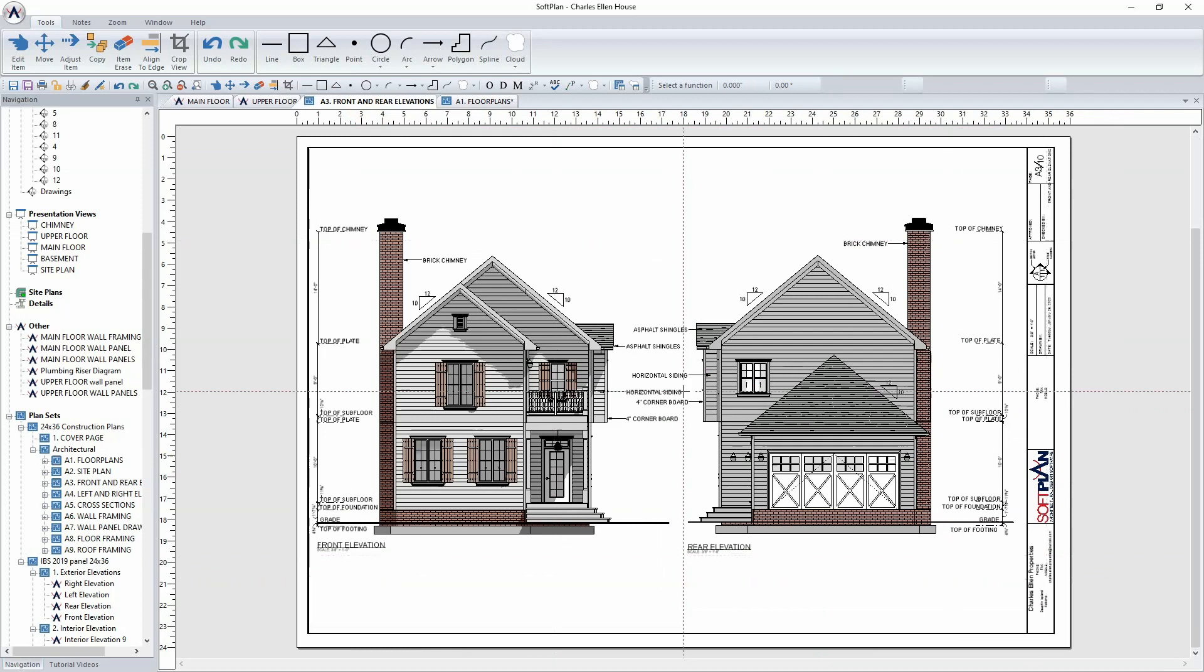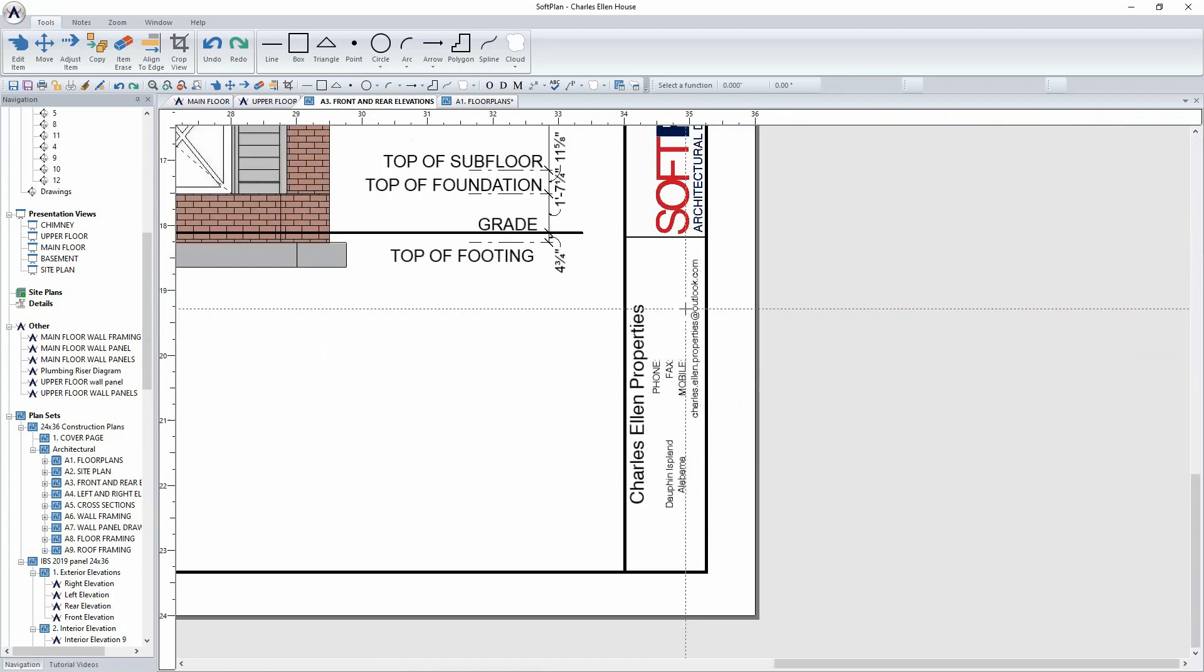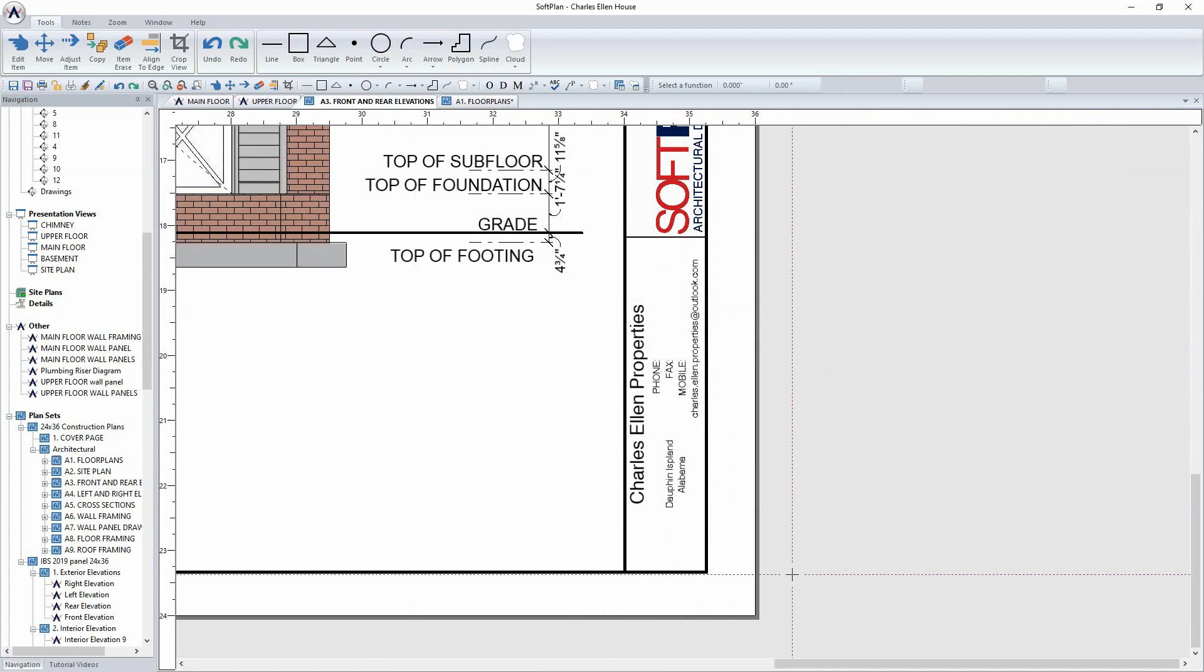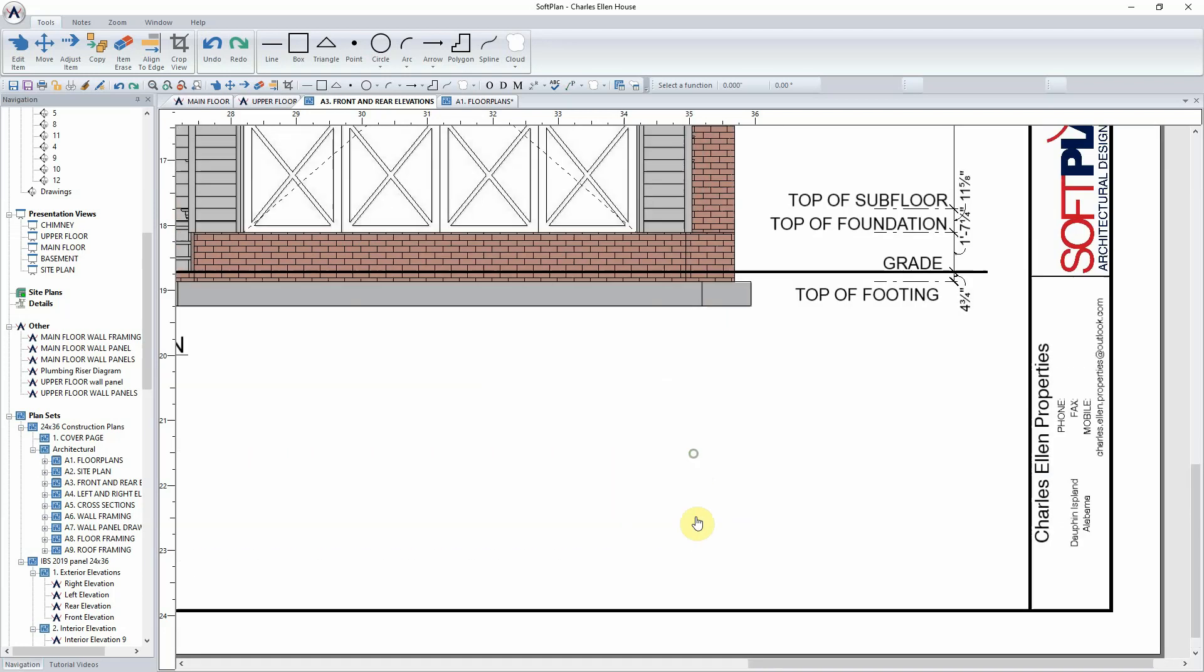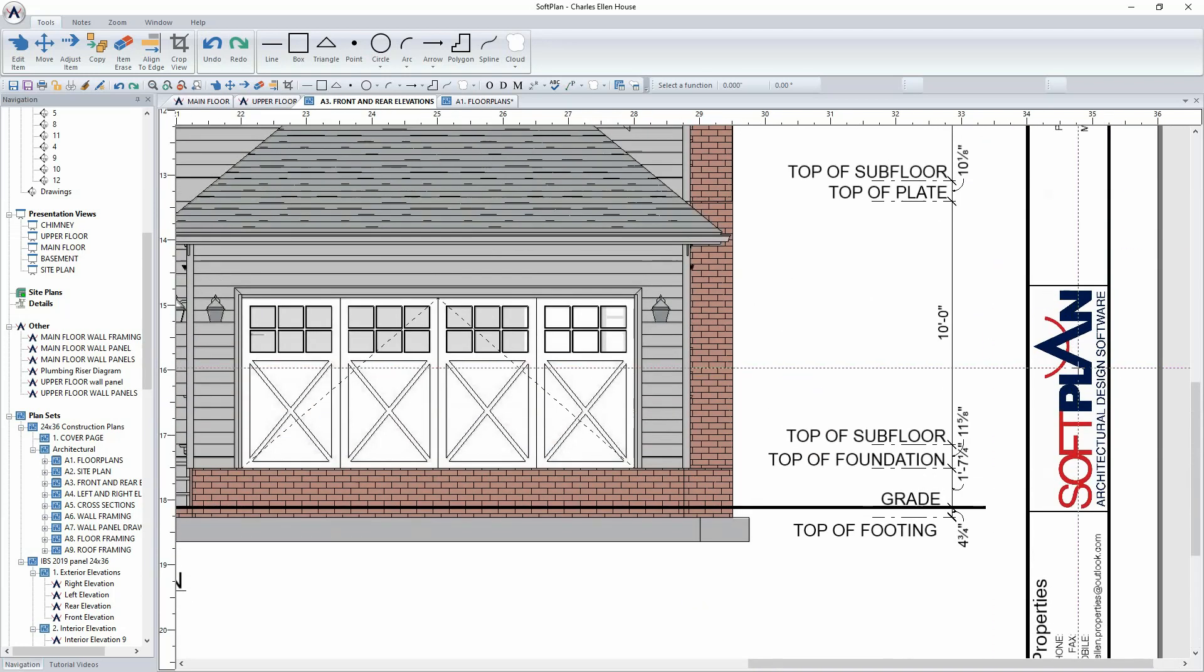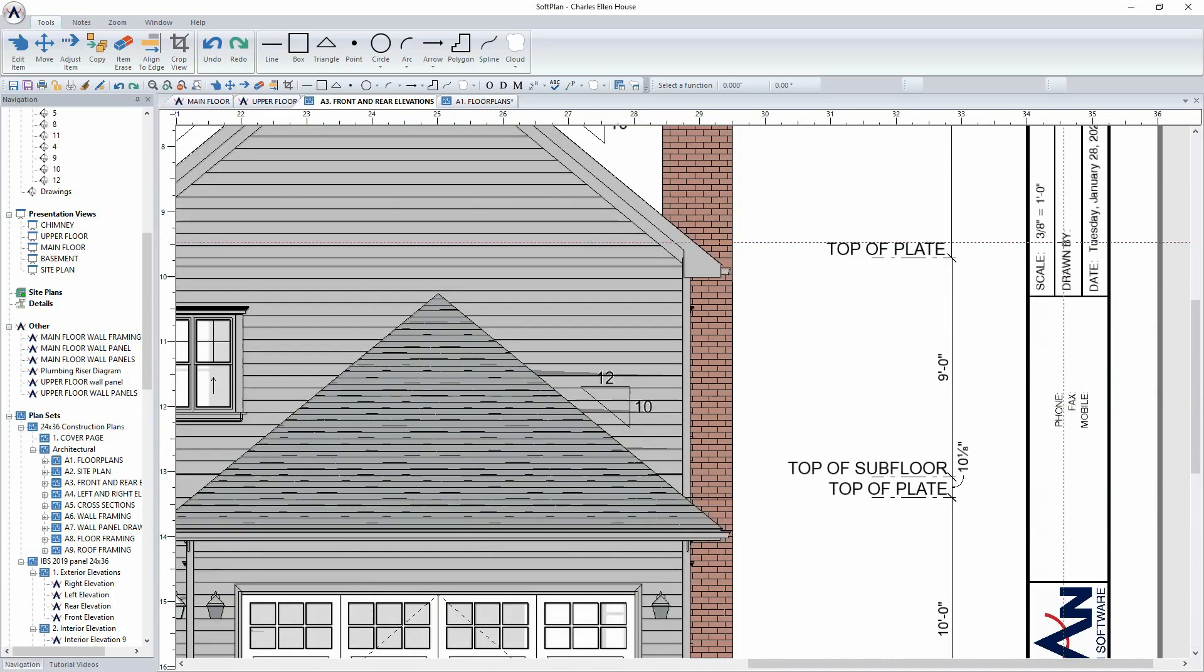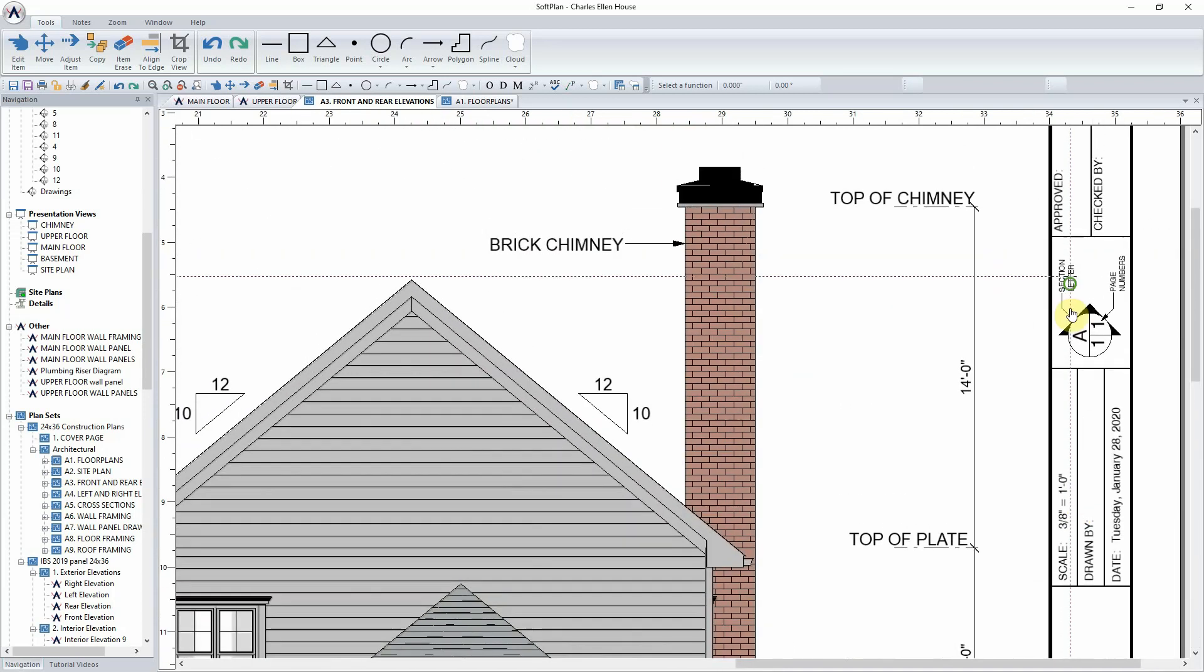A zoom to the lower right-hand corner will show the name of the project as well as the information that is associated with the project for its location. Additionally, logos can be scanned in as an image and imported into the border. Other information stamps include items such as the scale, drawn by date, and even the page number.